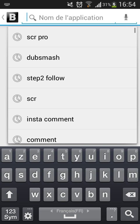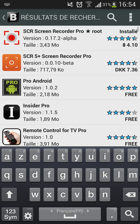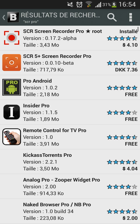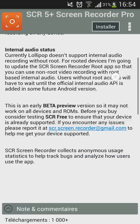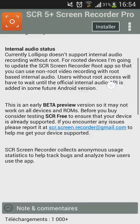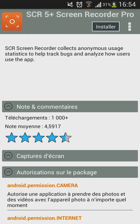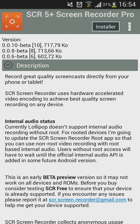Then you search for SCR Pro. Then you're going to click on this one right here. As you see, a lot of people recommend it and it has almost 5 stars. Then you click on Install.